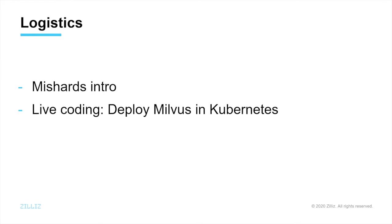Hi, I'm Mira from Celes. Today I'm going to show you how to use Kubernetes to deploy Milvus cluster.